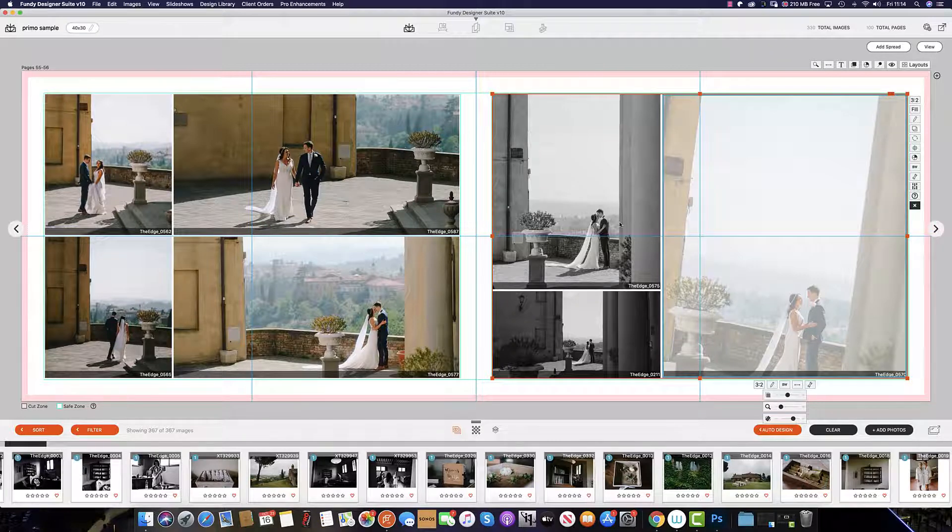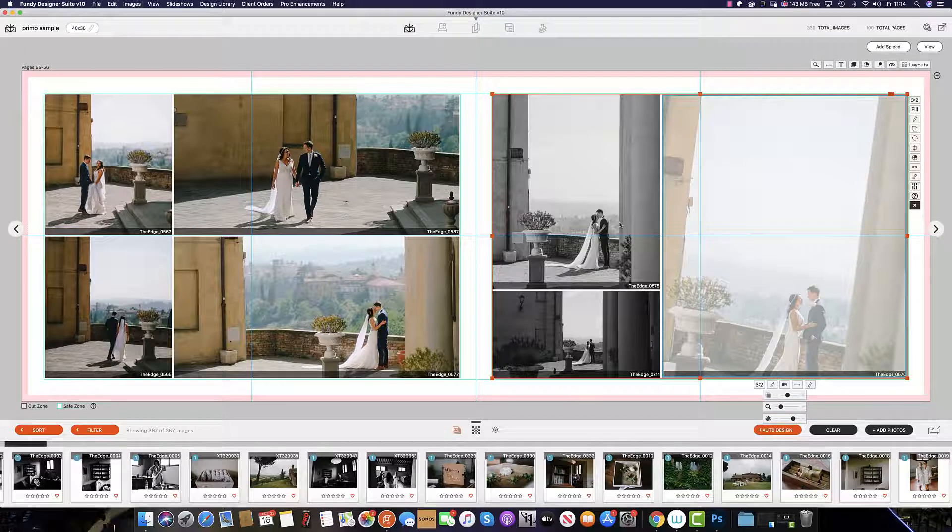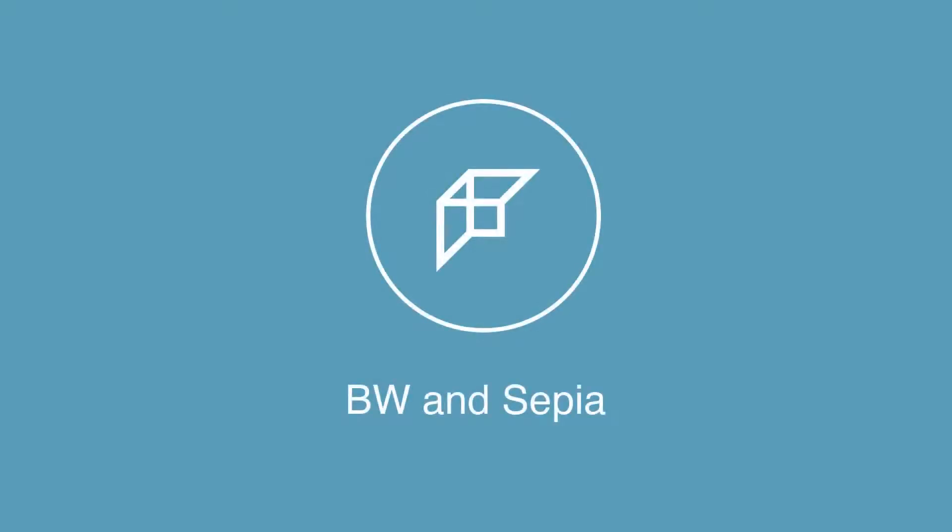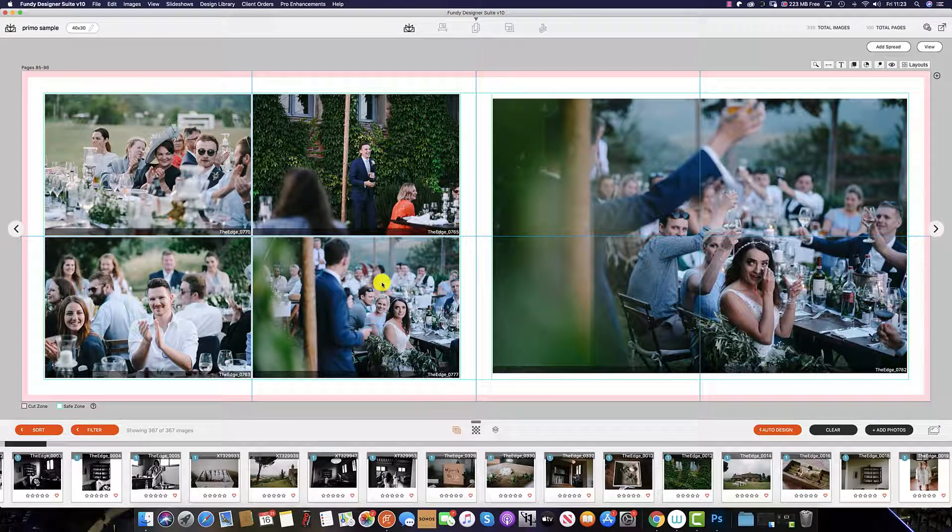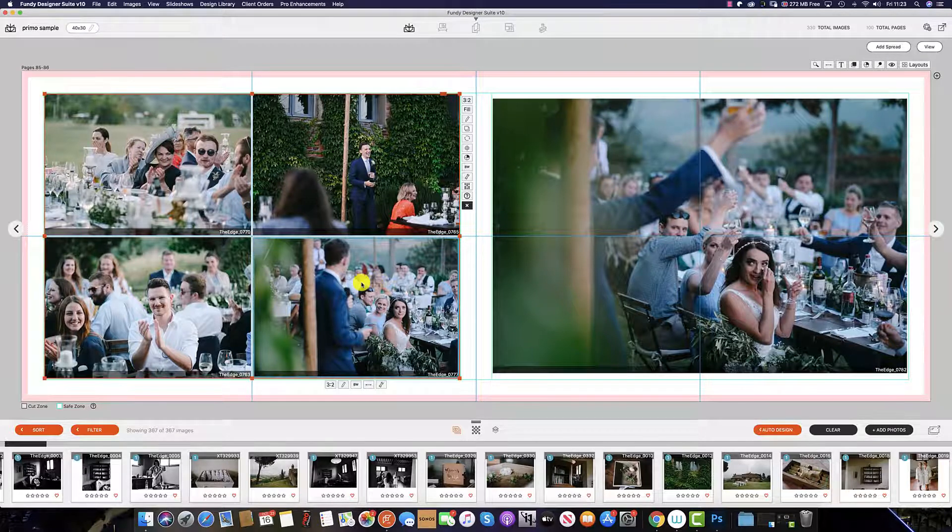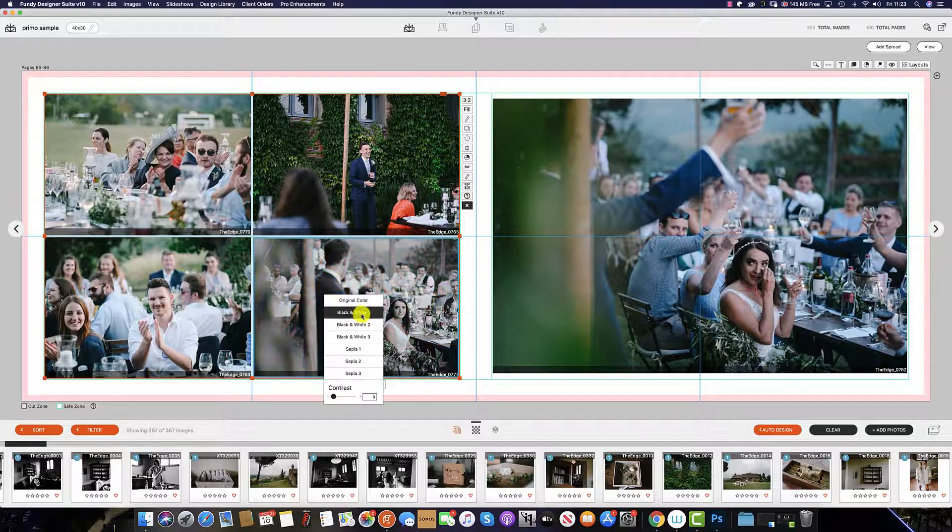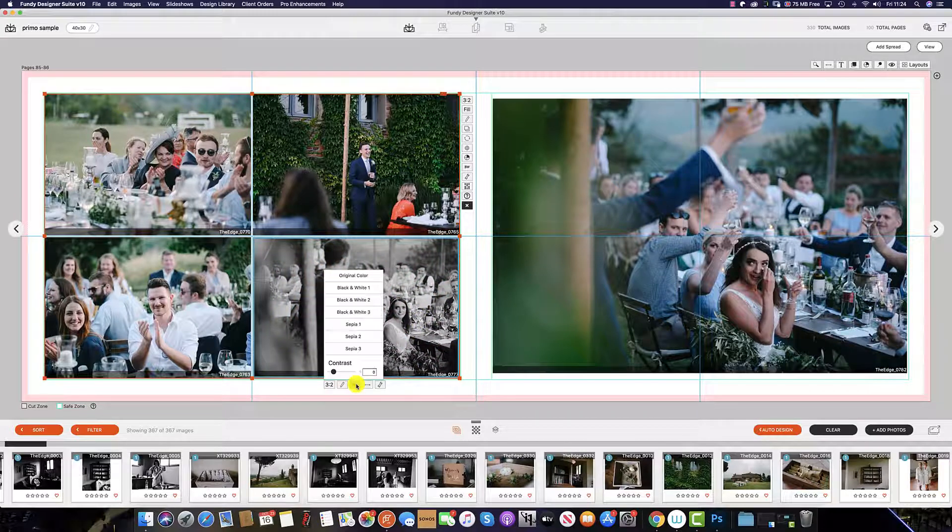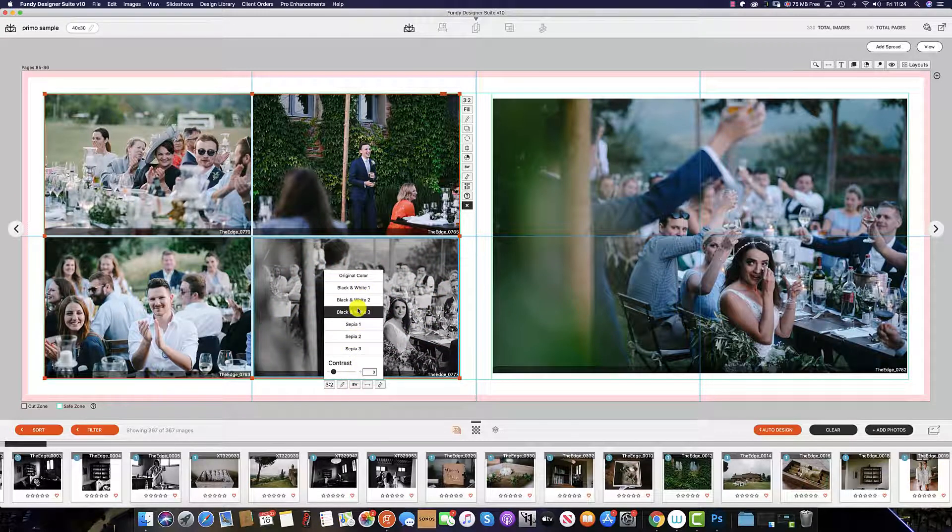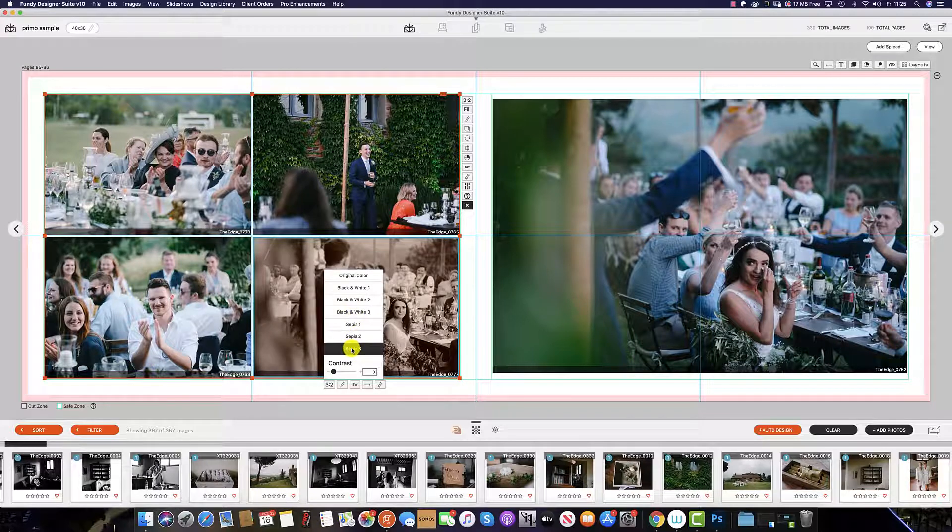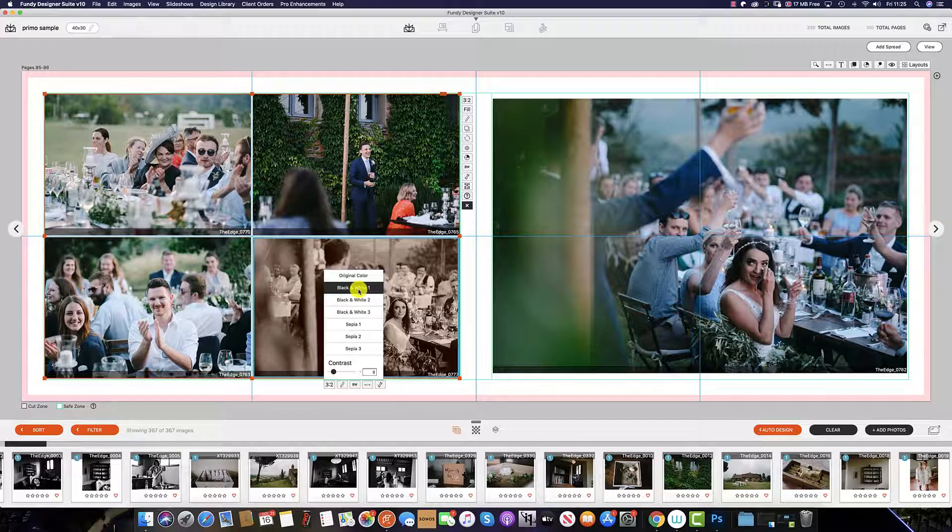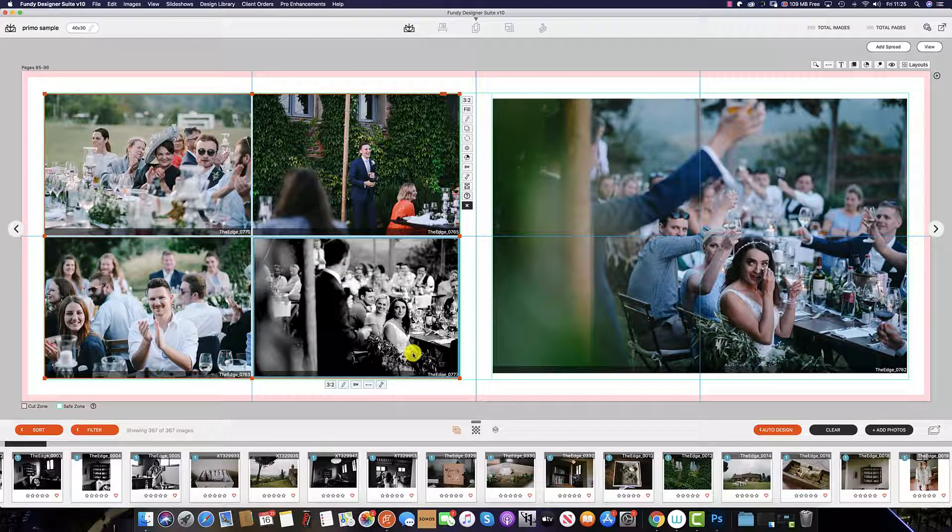In this tutorial, we will show you how to do all of these things across the entire modules within Fundy Designer. In Album Builder, to change one image into black and white, select that image and then select black and white. You can also see there are three different black and white settings as well as three sepia settings. Within each of these settings you can adjust the contrast to suit.